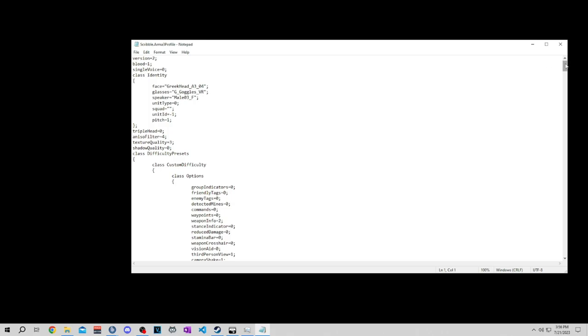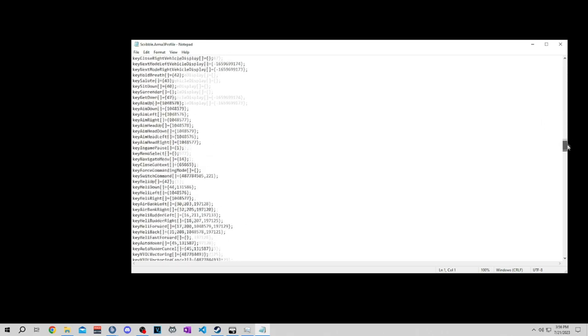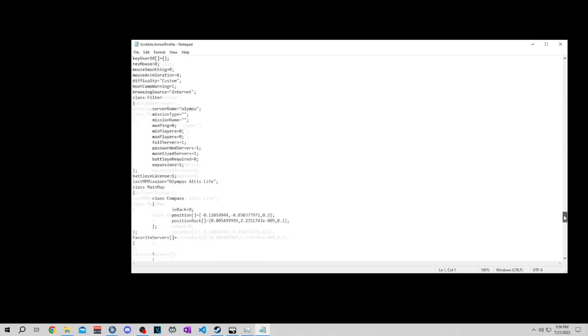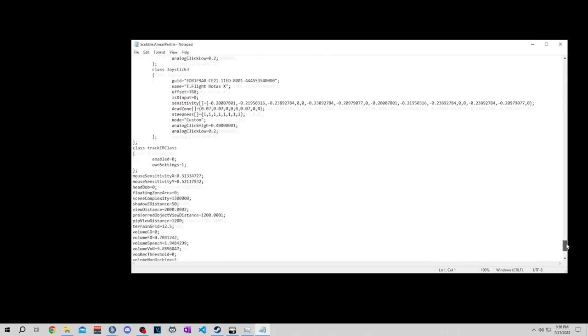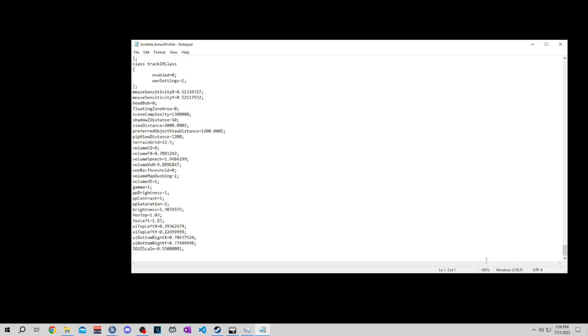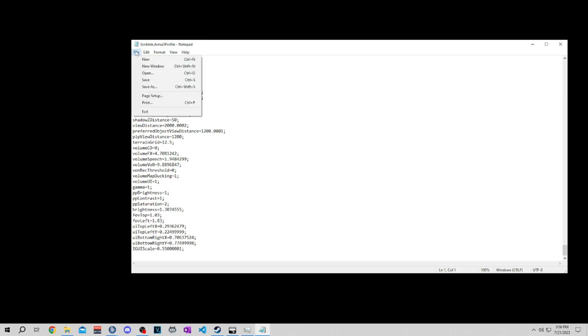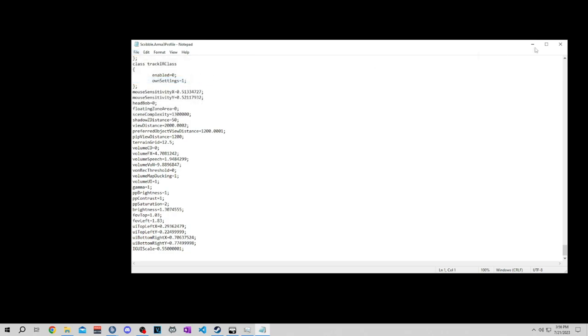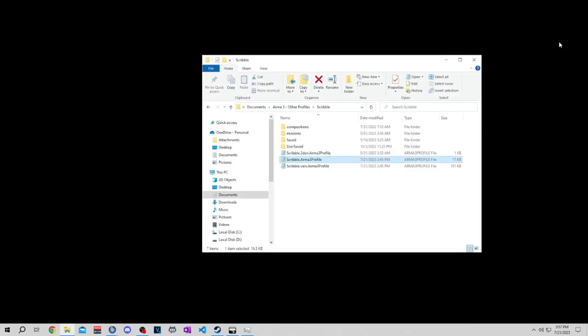You're changing two things on here. Scroll all the way to the bottom and you're going to find FOV top and FOV left. You want FOV top to be 1.03 and FOV left 1.83. Once you're done with that, use file save, close it, now you're done.